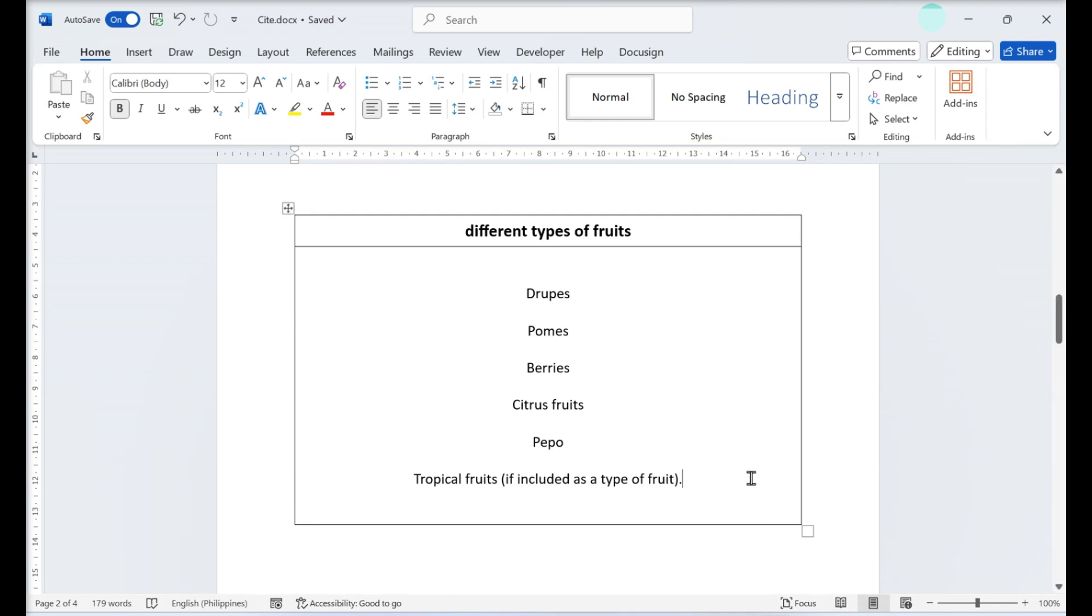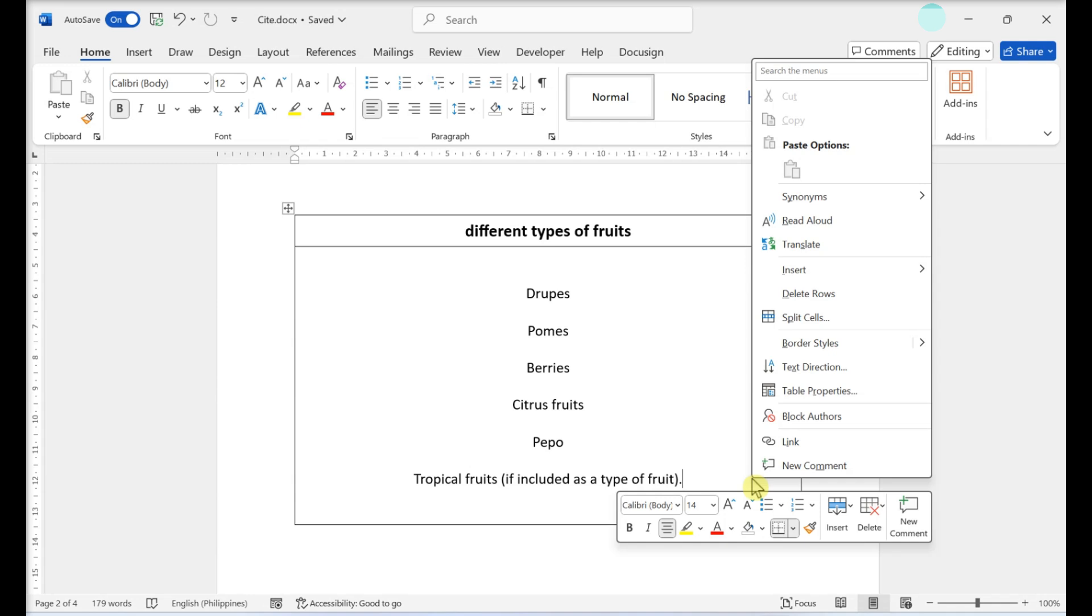Right-click the table. A drop-down menu will open. Click Table Properties. A new window will open.